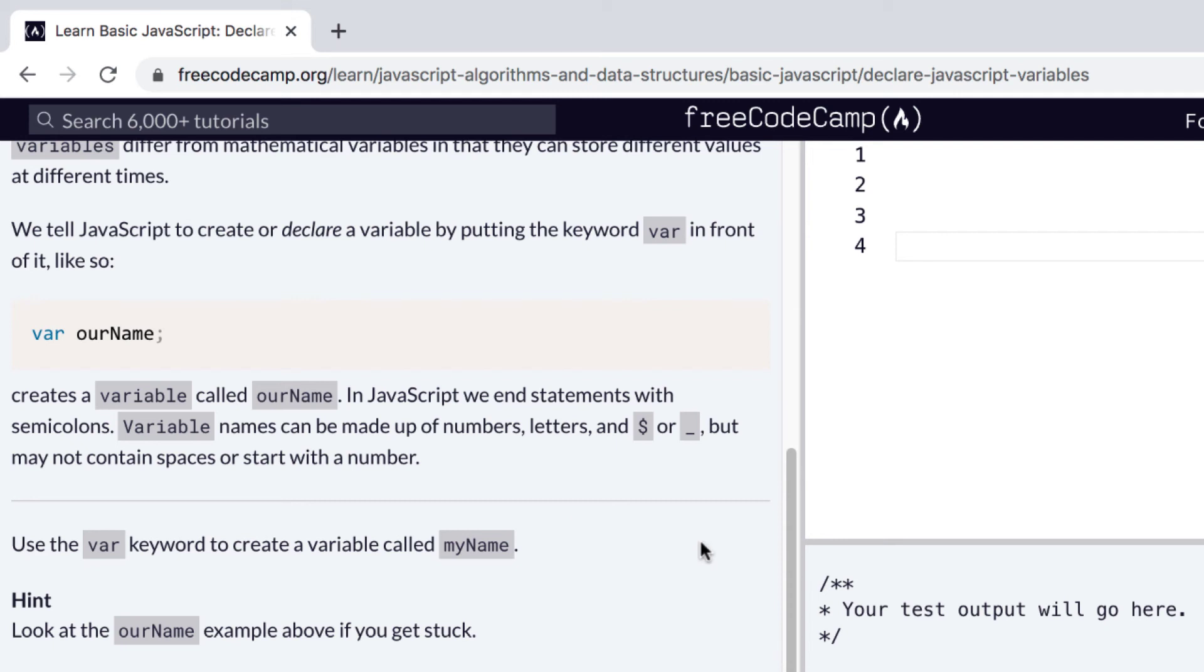If you don't see semicolons in some code that you look at, say you go and look at someone's JavaScript project and they have no semicolons, that's because they are optional. But for now we're just going to use them.